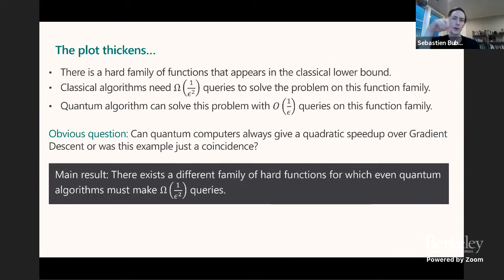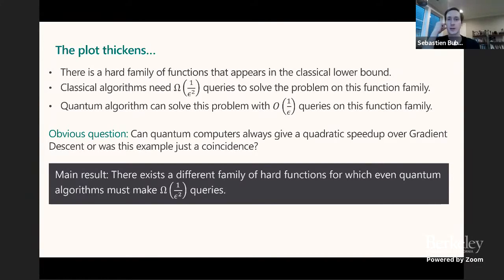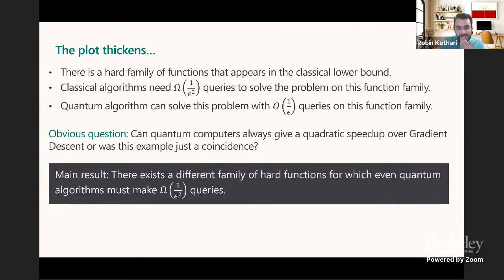A clarification question: if instead of taking the linear function random on the hypercube you took it random on the sphere, would the quantum speedup still be possible? No, the quantum speedup doesn't persist, but we also don't know how to show that function is hard for quantum. I suspect it's hard, but our techniques won't be able to show it.